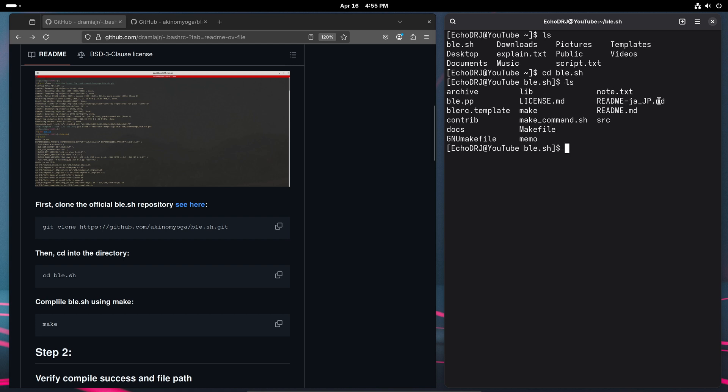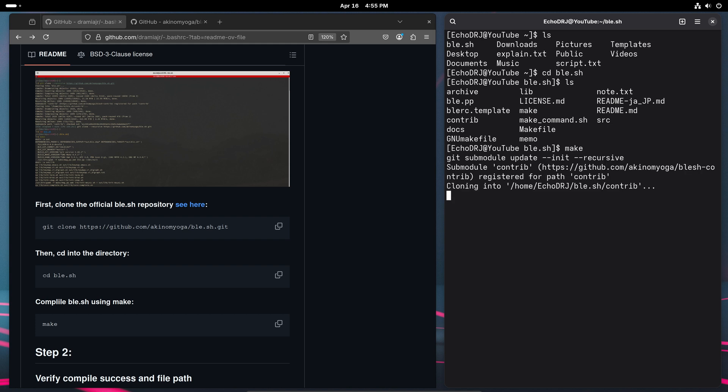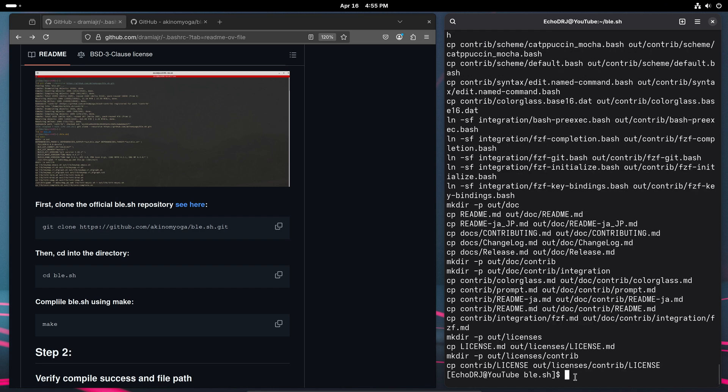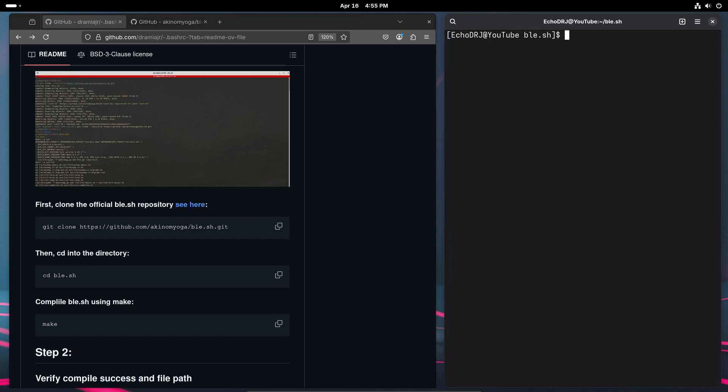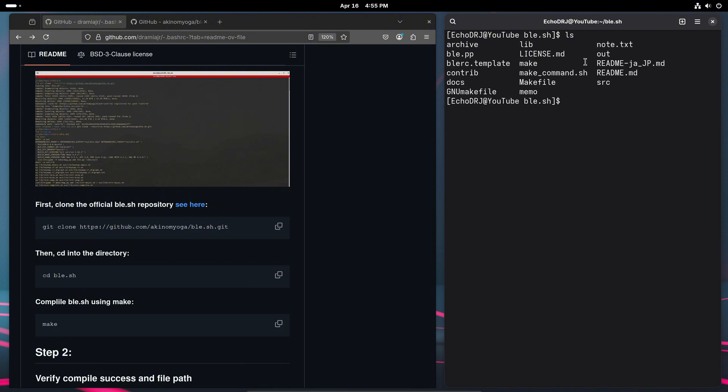But before we're able to actually source it or use it, we're going to have to compile. And we can do that by running this make command.